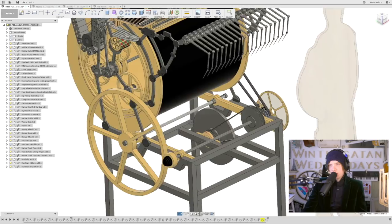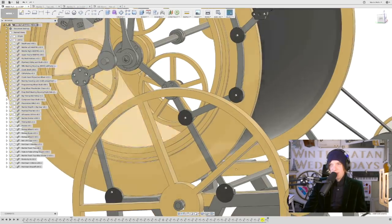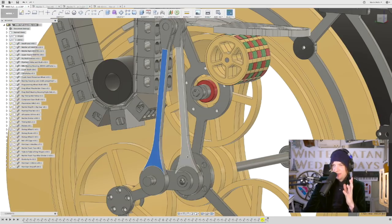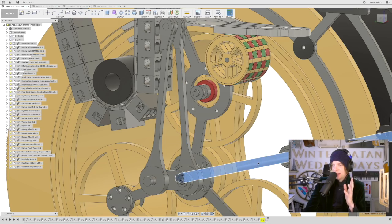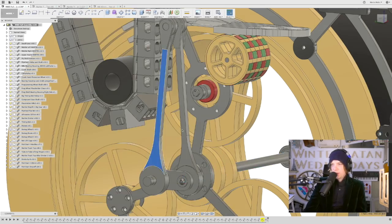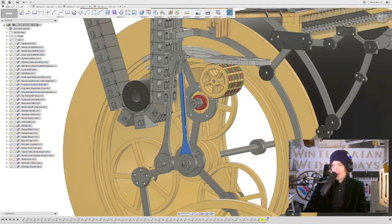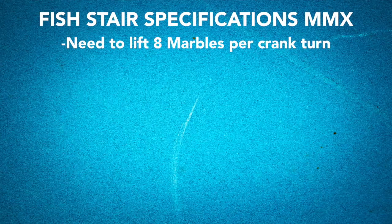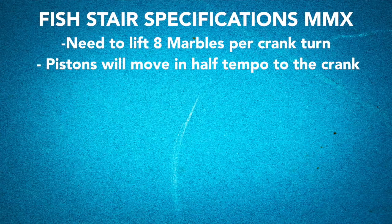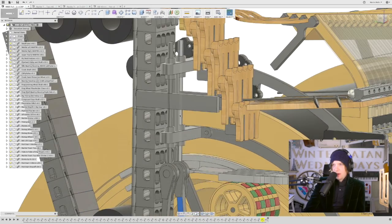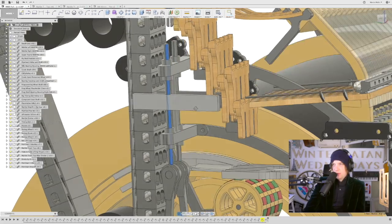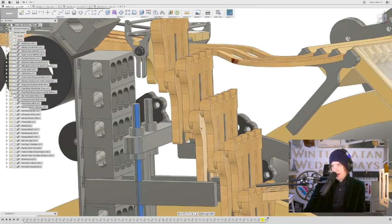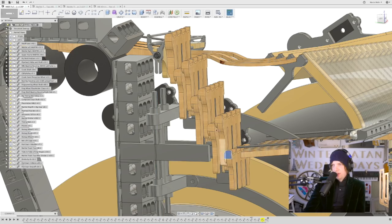That timing wheel goes over to this side where we have the pistons. So these two pistons on this camshaft here, that is driven by this axle from the timing belts I just showed you, will go exactly in time with the music. That will be so cool, I think. And they will go half tempo compared to the crank. So they go up on these linear bearings here and they power the fish stair here.